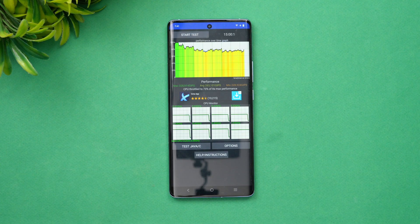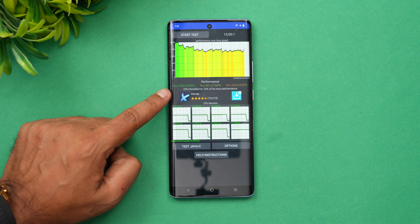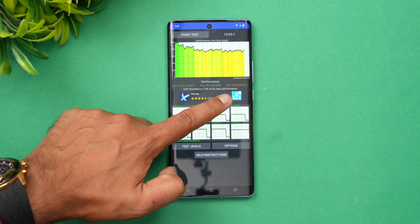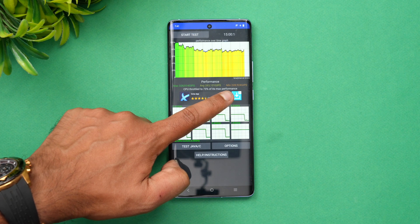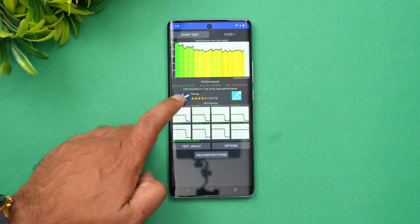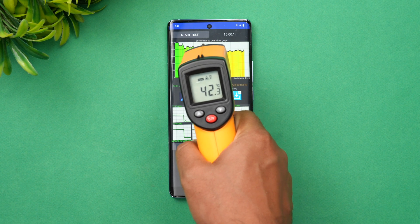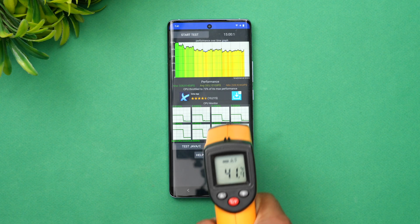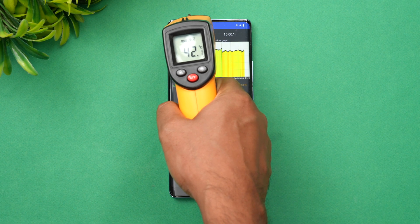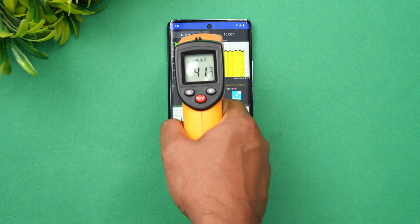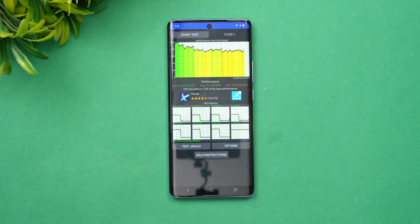We have completed the CPU throttling test. The highest score is 328, the average is 263, and the lowest score is 228 — almost 100 points difference between the highest and lowest. That's decent performance in terms of throttling. The temperature after the test is 42.2 degrees on the device.